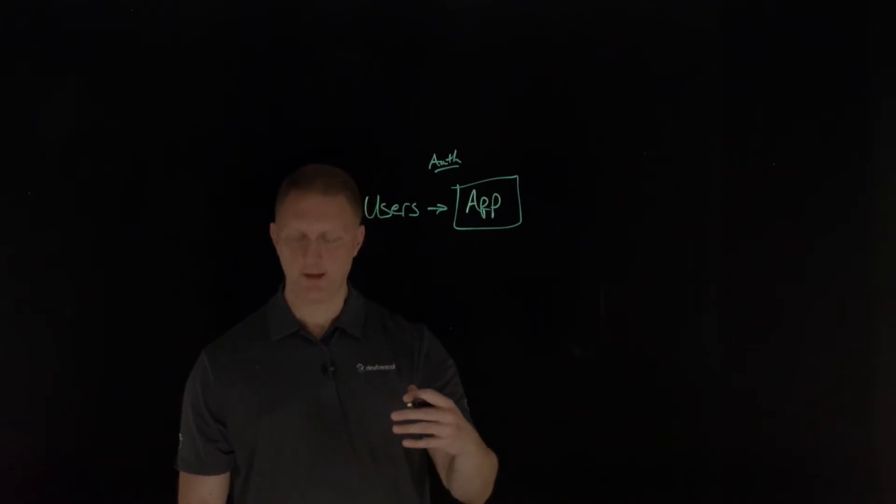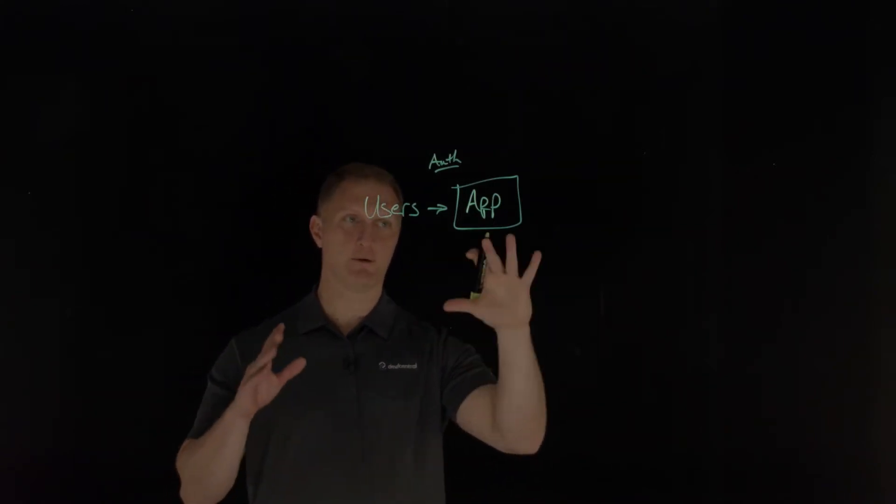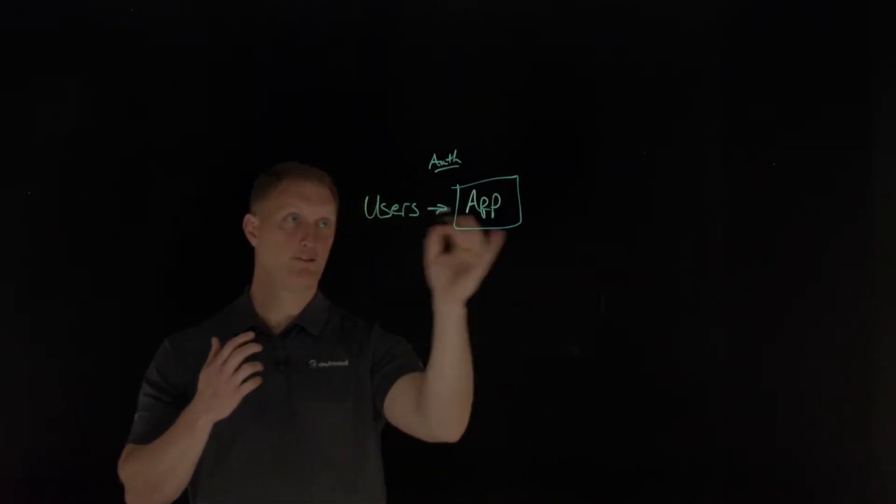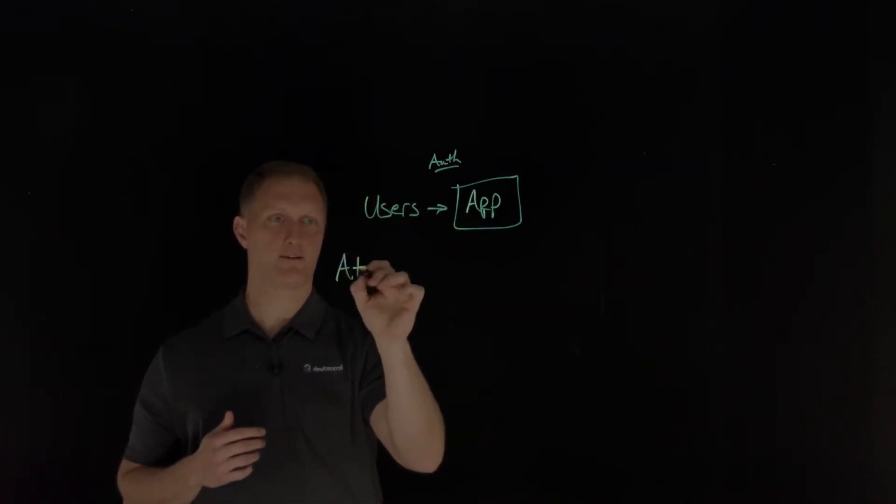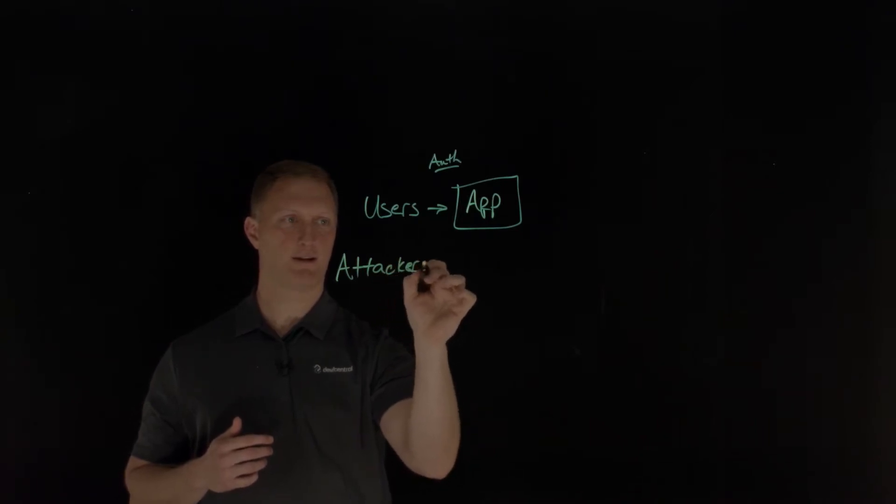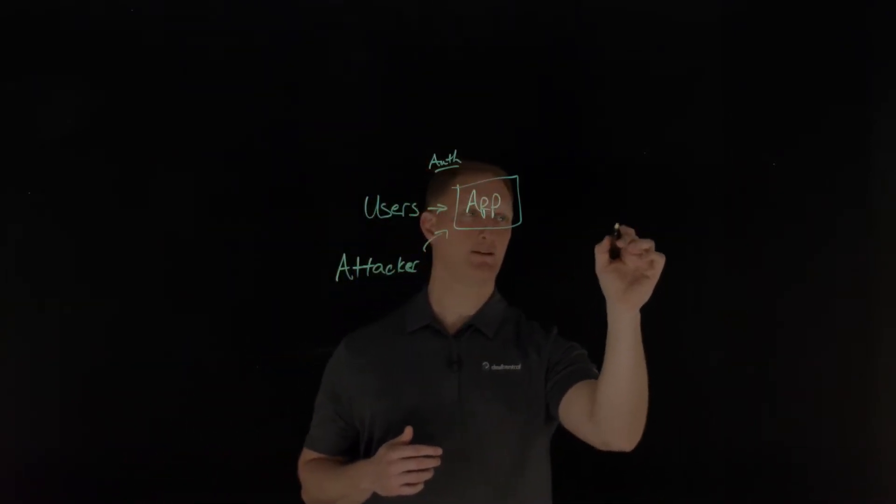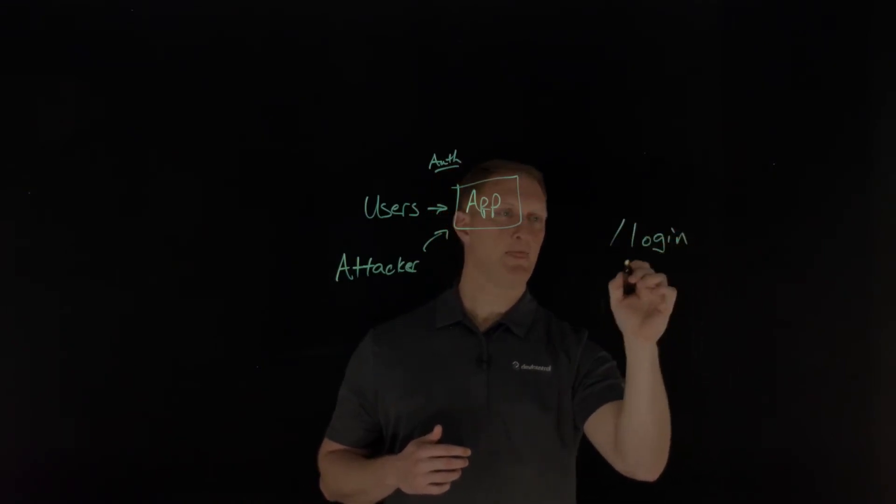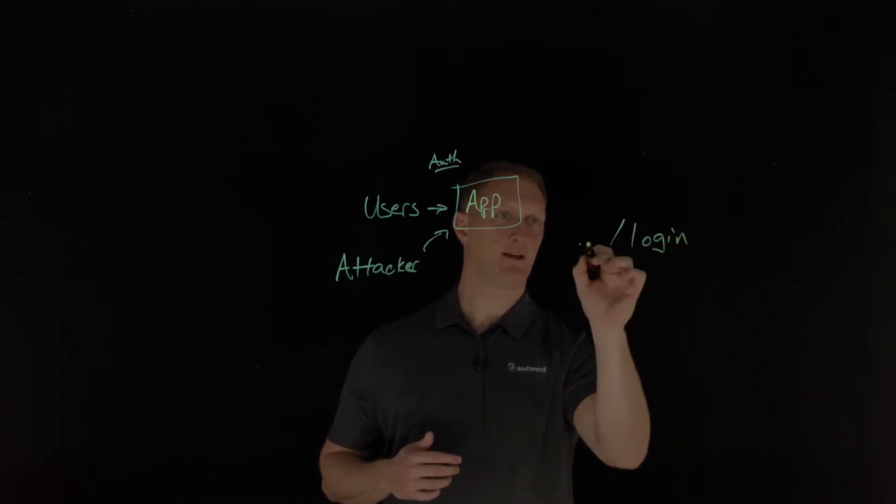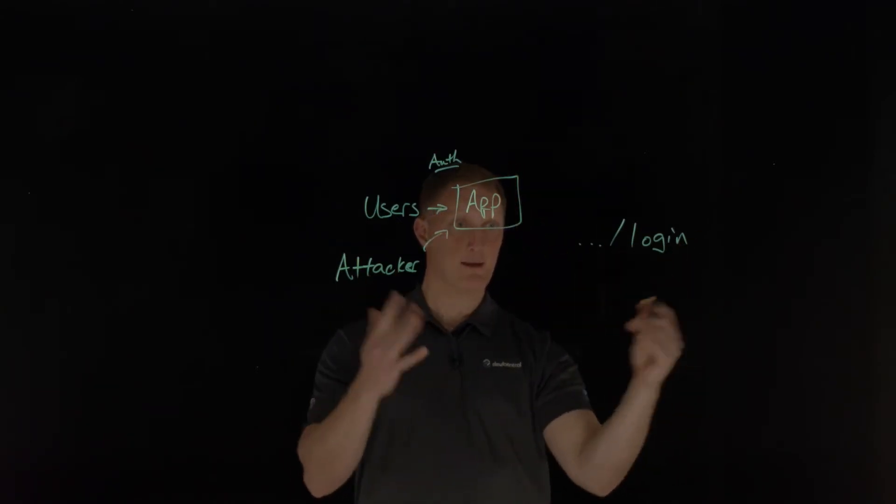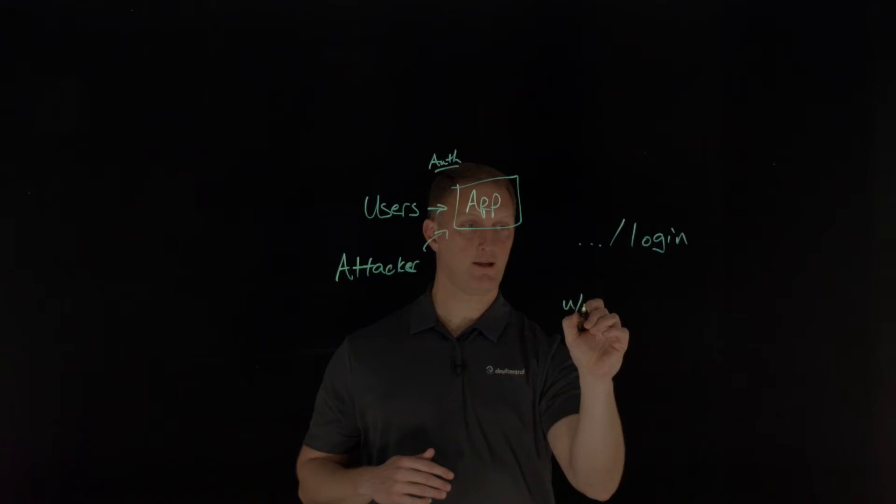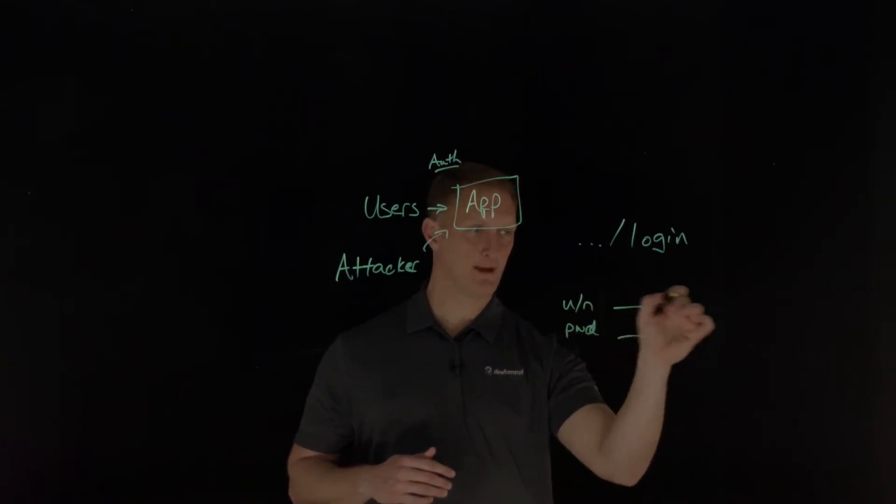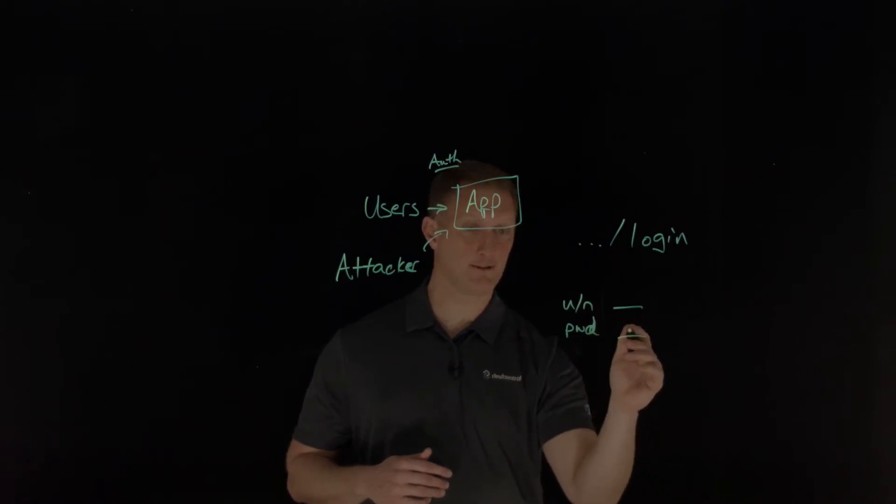So I mentioned credential stuffing a second ago, and I'll just go into what that is. Let's say you have, instead of just users, now you have an attacker. So an attacker is going to come after your application. And let's say you have a slash login page. So you got www.whatever slash login. And on that page, you have username and then password. And you have little blanks for, hey, type in your username and your password and all is good.